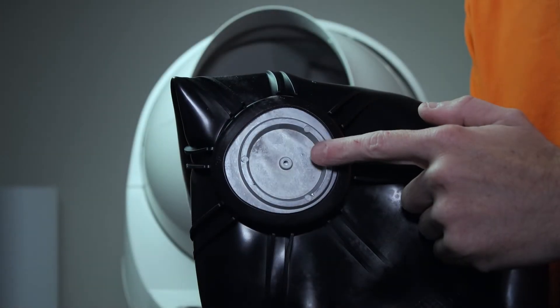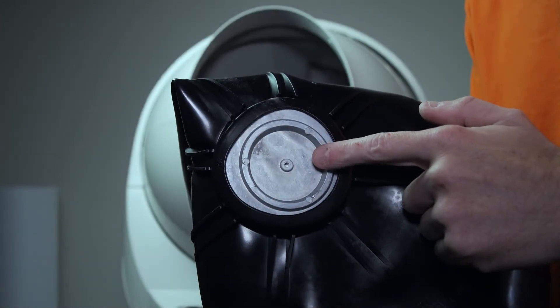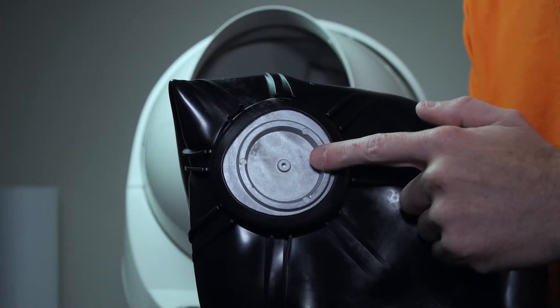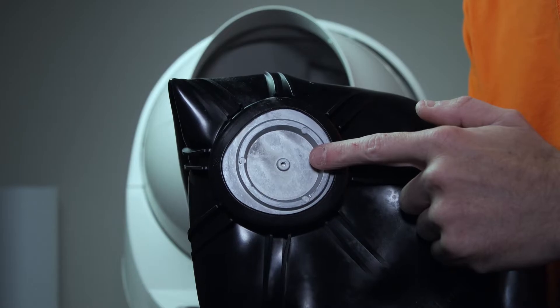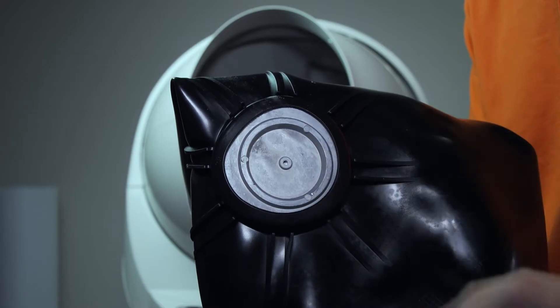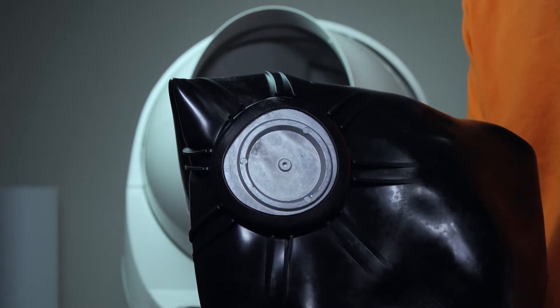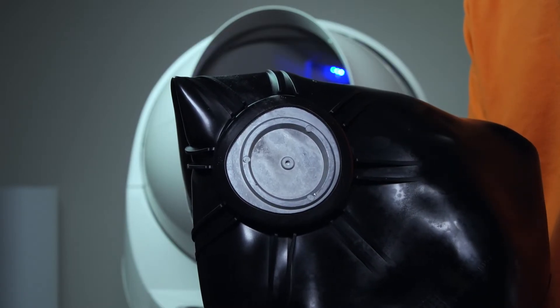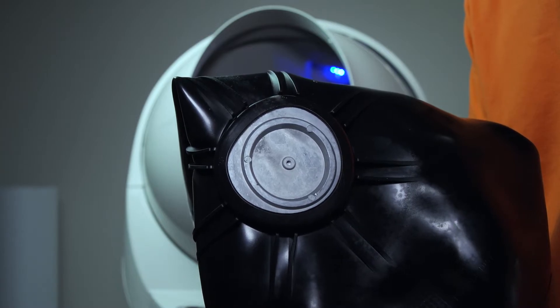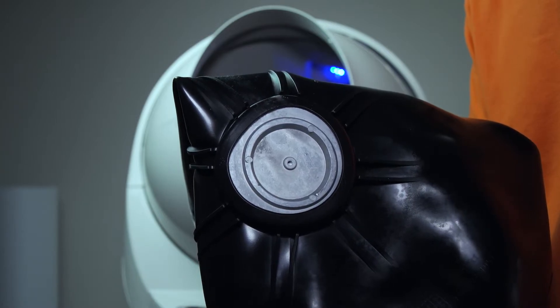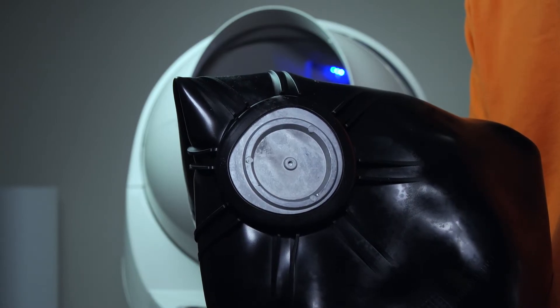With your new liner, check to see if the weight is in place. It should be located in the bottom center of the liner. If yours is missing, check the packaging it was shipped in. You will need to recover it and put it back in its place.